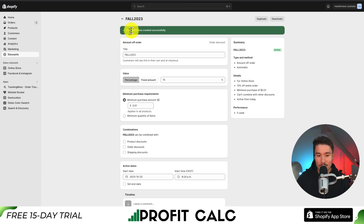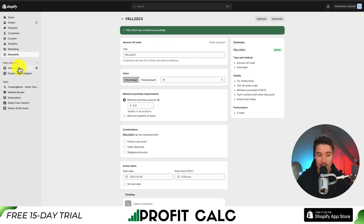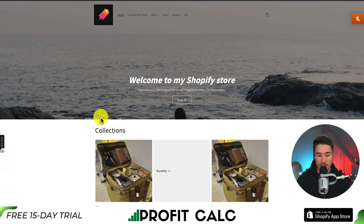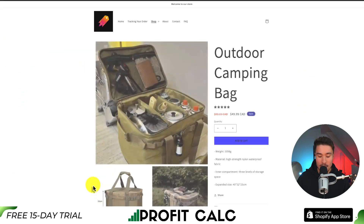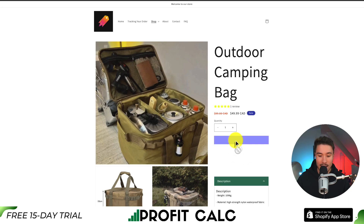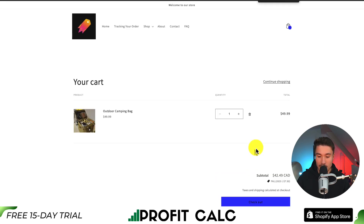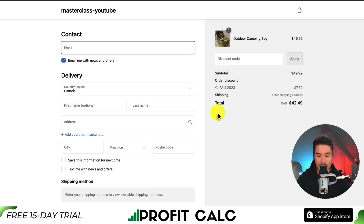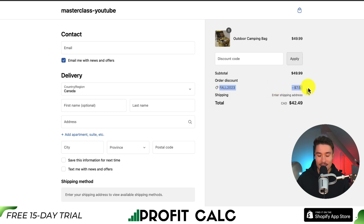Now we can see fall 2023 was created successfully. Let's go and test that this discount is being automatically applied in our Shopify store. On the left-hand side, I'm going to hover over online store, then click on the eye icon. This opens up a preview of my Shopify store. I'll scroll down and go to this product called the outdoor camping bag, then click add to cart. On my cart page, if we zoom in, it says fall 2023 — that's my automatic 15% off. I can confirm this again by clicking checkout, and I can see my automatic discount has been automatically applied, which is exactly what we were looking for.